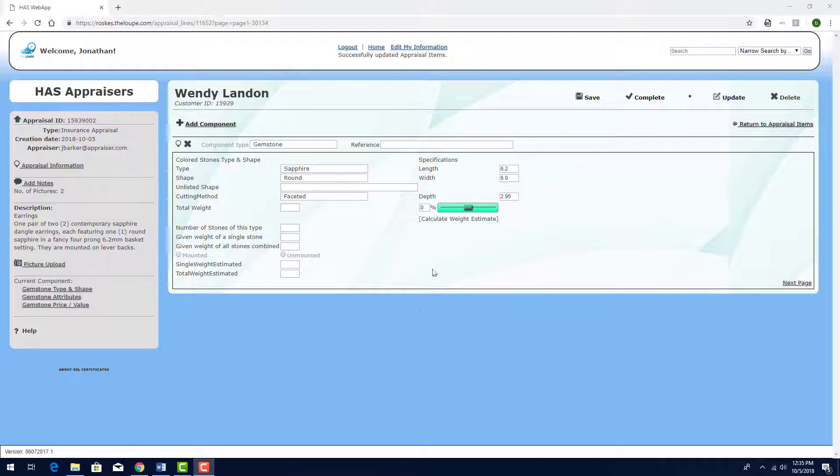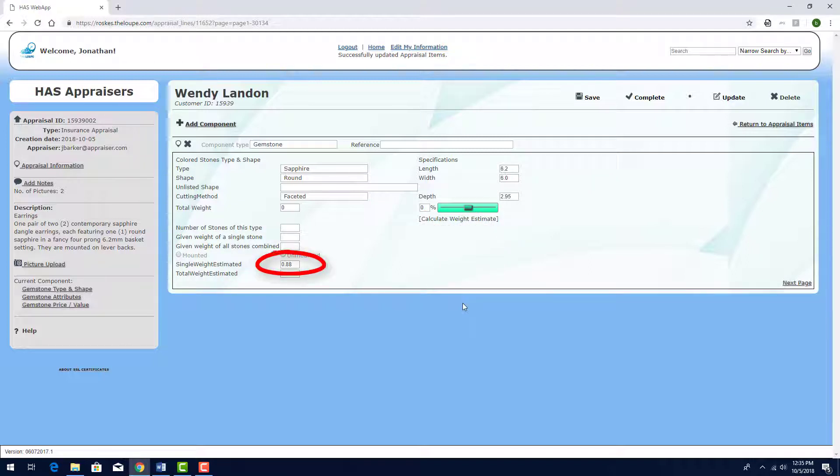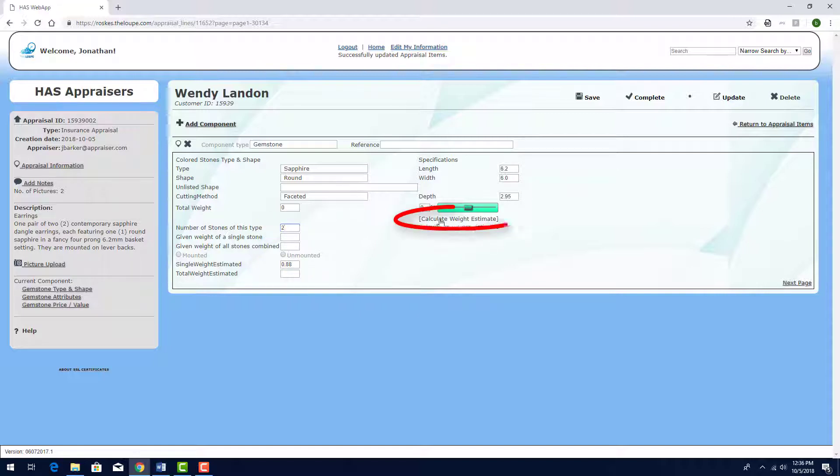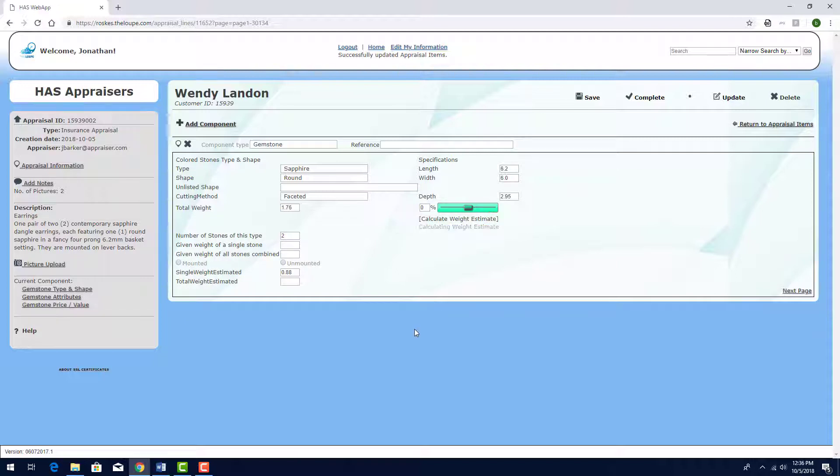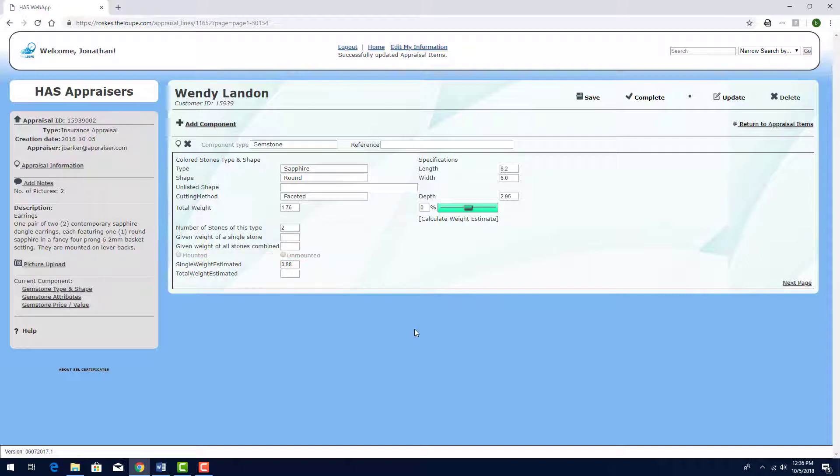From these measurements, I can click this link to estimate the weight. The single stone weight estimate appears here, but these earrings contain two stones. When I enter that number here and calculate again, I get the total weight estimate up here. Note that if I had weighed one or both stones and entered that value here, this would override the calculated weight.